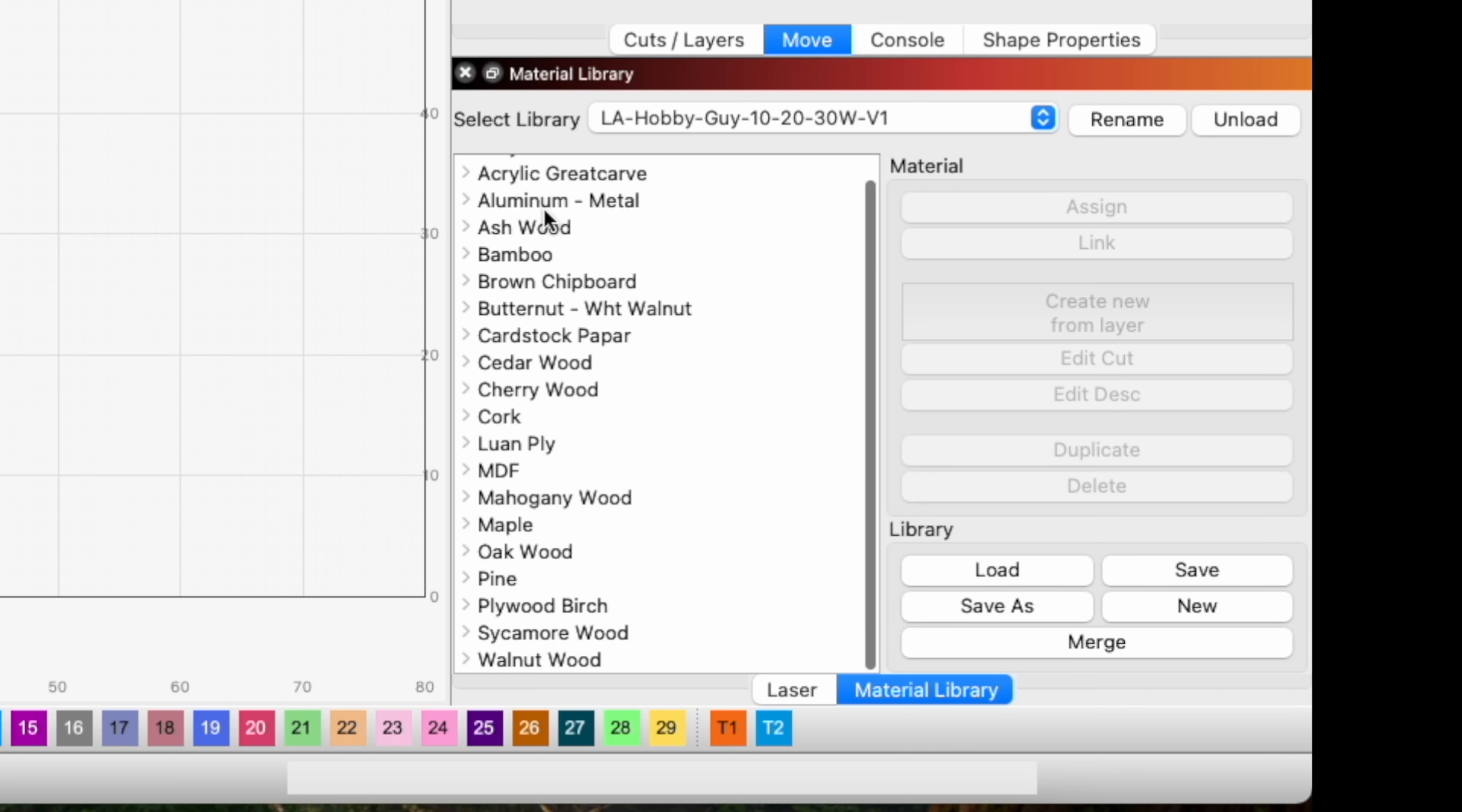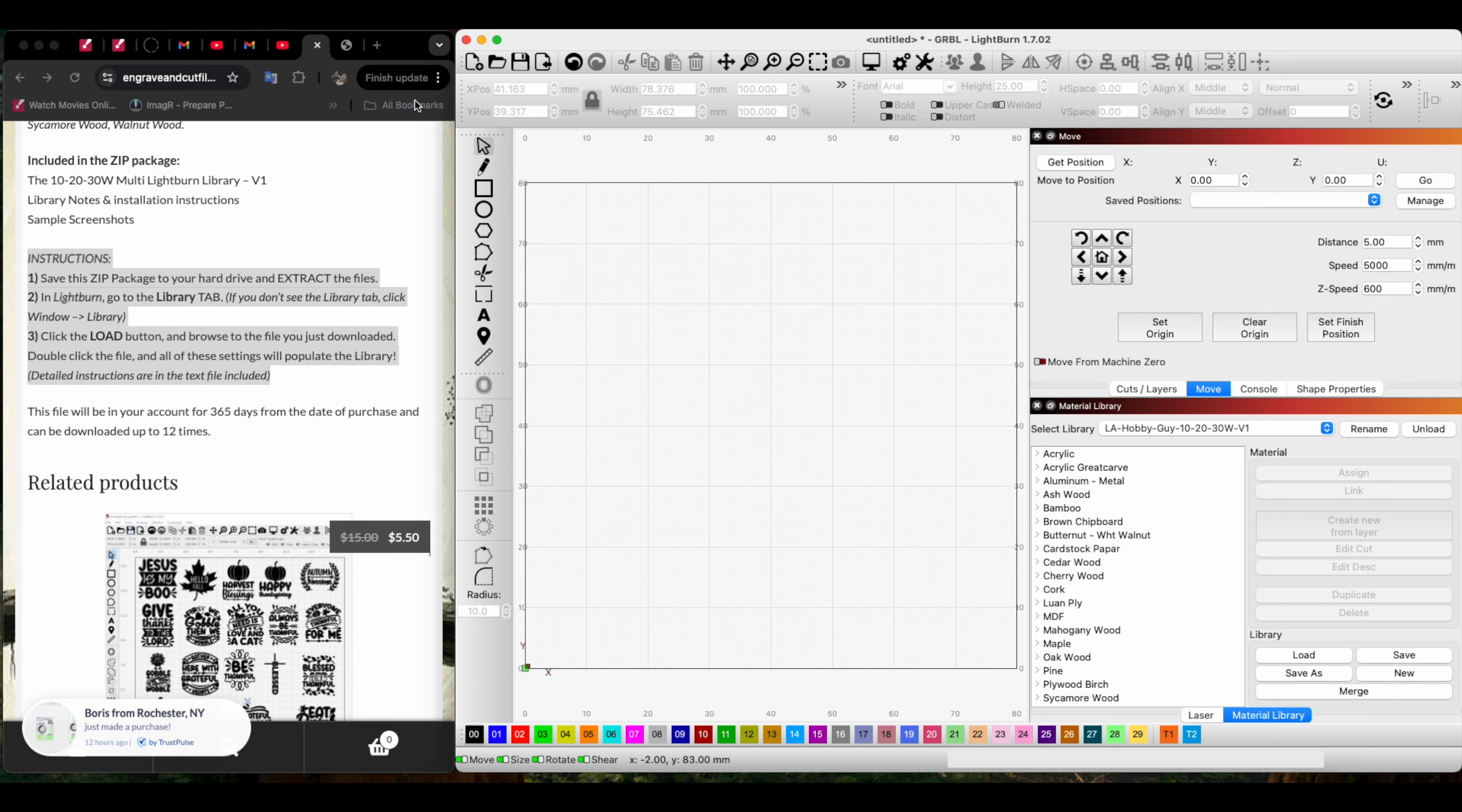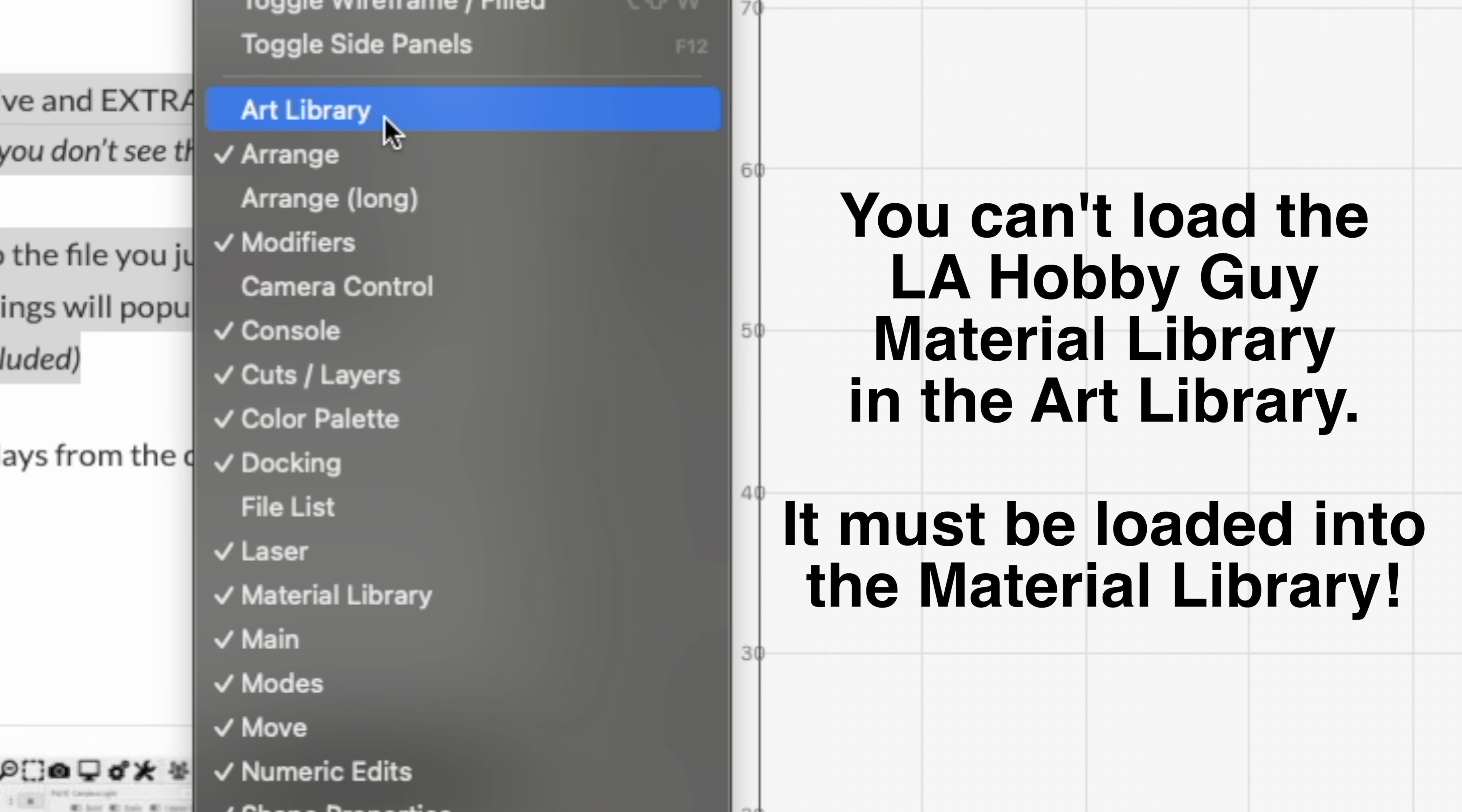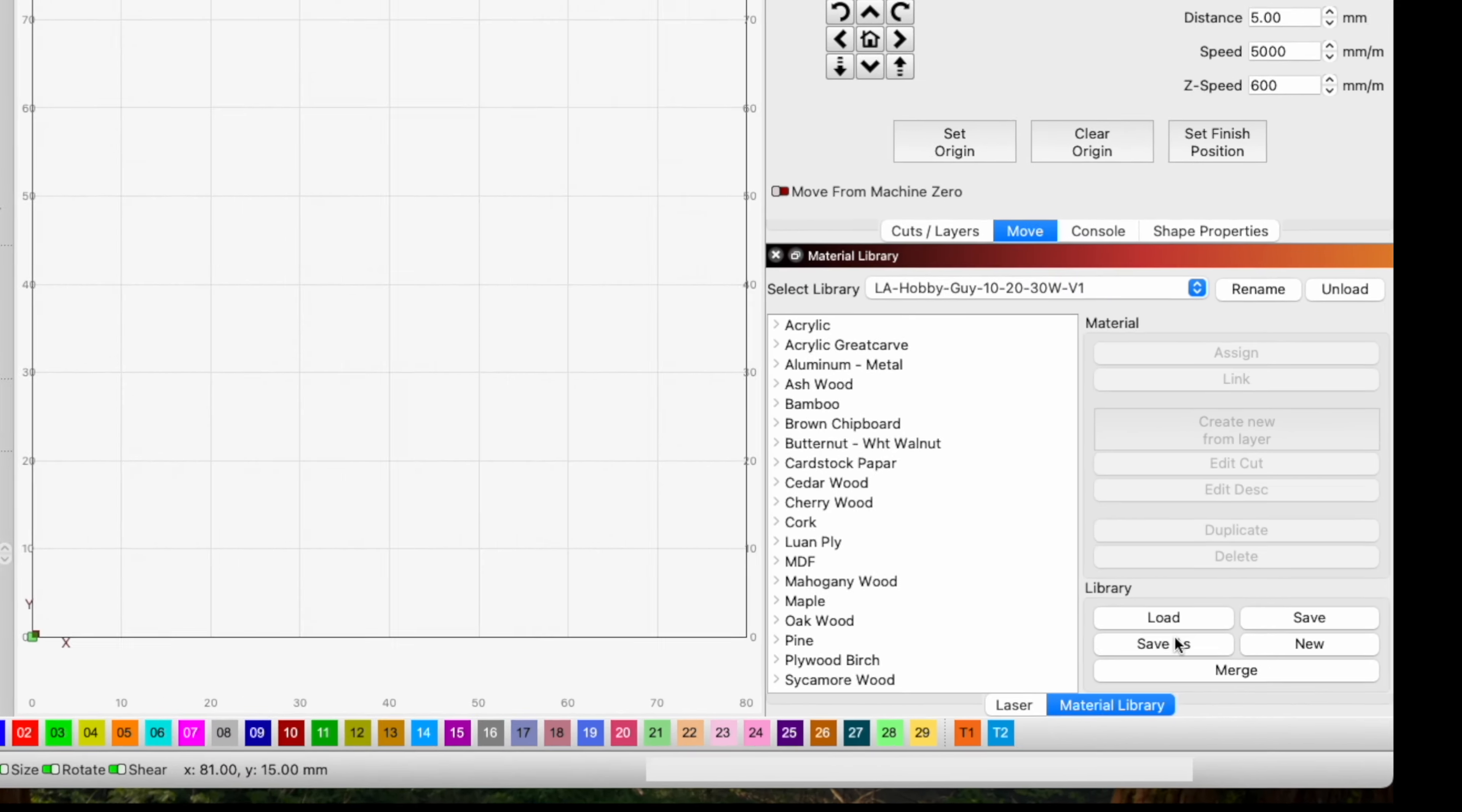I think the problem is that people will go to Lightburn and try to load this material library file in the Art Library, and it's not going to work. You need to go to the Material Library instead.